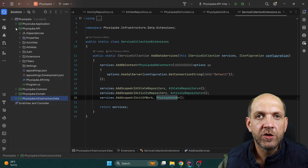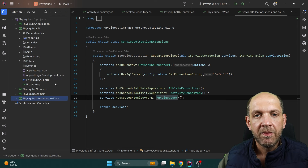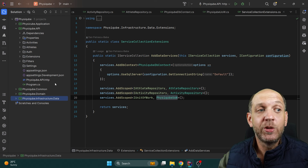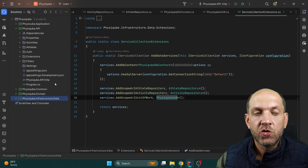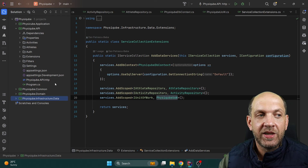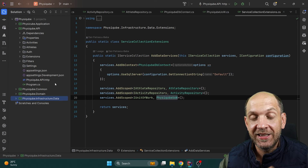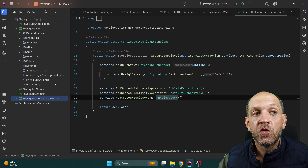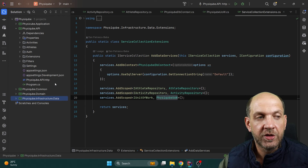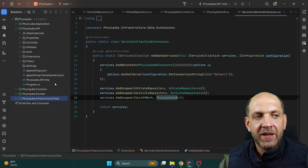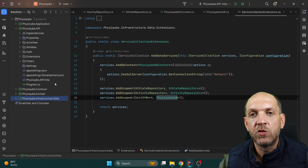Now let's move over to the API project. This API project is set up with everything you need to get started as fast as possible — it has authorization, authentication, and Swagger. Swagger is also configured to use authorization, so you can add a JSON Web Token to Swagger and Swagger will automatically add it as a header to all requests you try out.